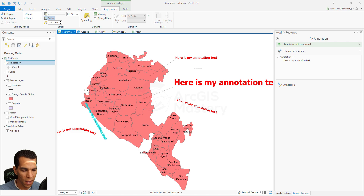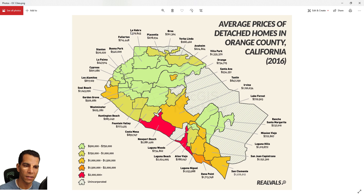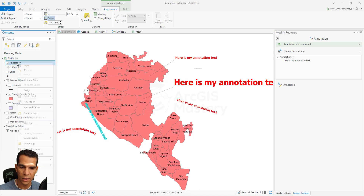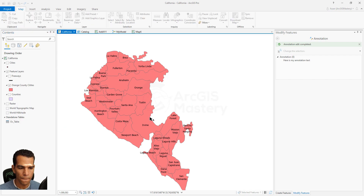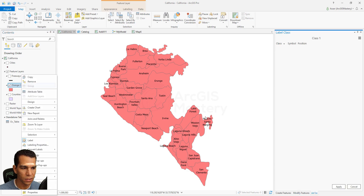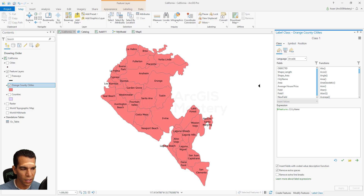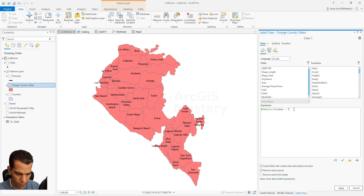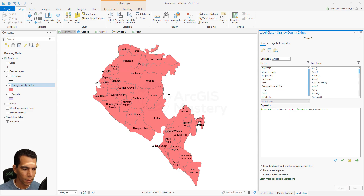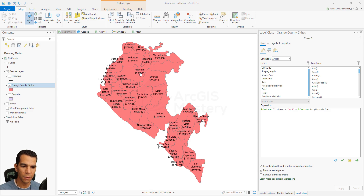Now let's see how to make our annotation look exactly like the target map. In that map we have the city name, and below it the average house price with a dollar sign and a thousands separator. So let's go back, delete the test annotation, and focus on this layer. Go to Labeling Properties and in the label properties customize the label expression to have the name, then add a new line using '\n', then add a dollar sign plus the average house price field, and click Apply. Now our labels look exactly as we want.